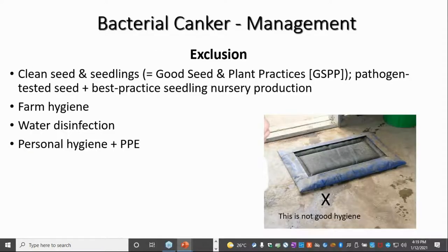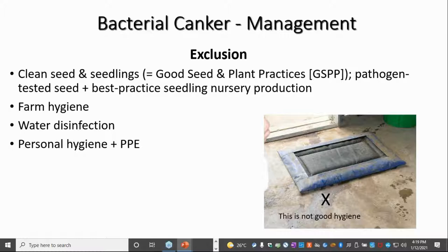In terms of management, obviously exclusion — getting the bacteria into your crop — using clean seed is key. In Europe they use Good Seed Plant Practice, the GSPP, where they test a lot of seed, and that practice is used quite widely in Europe. The Europeans are very careful about their tomato seed, and because there's a lot of high technology greenhouse, particularly in northern Europe, they're very conscious of not having bacterial canker on their farm.